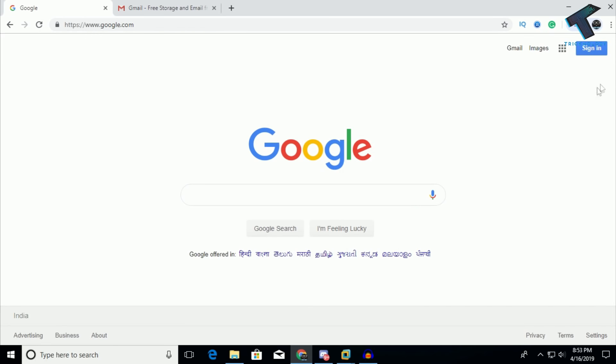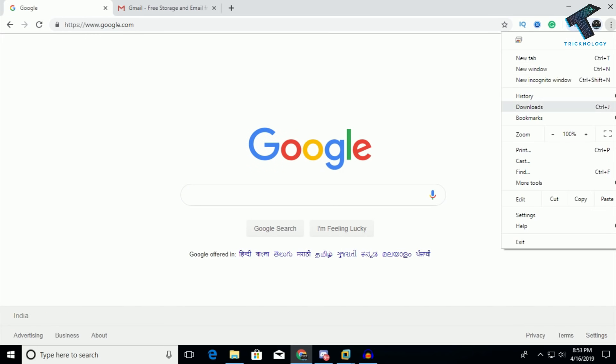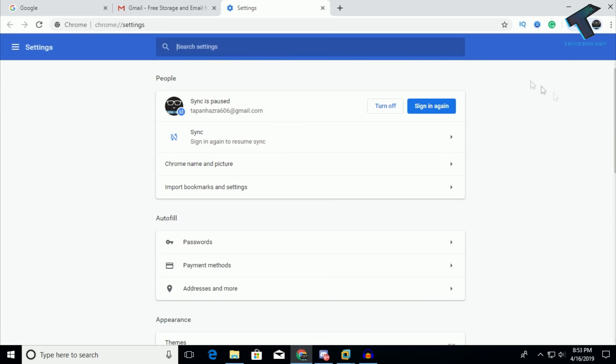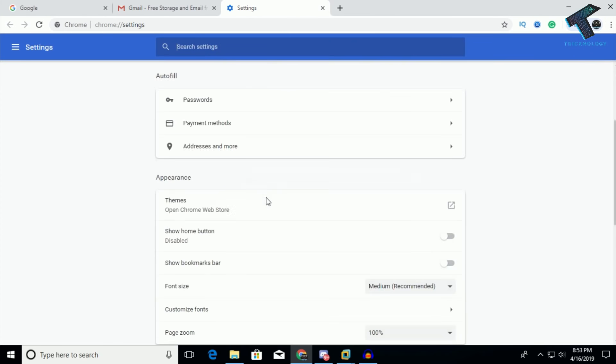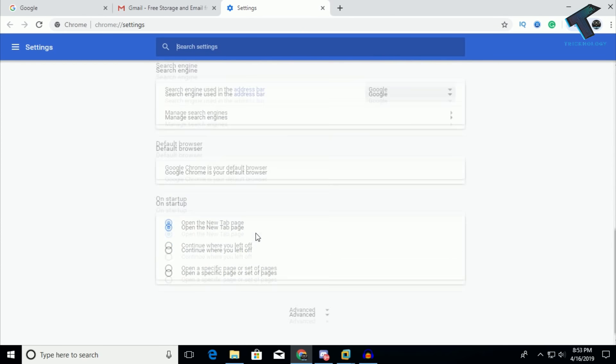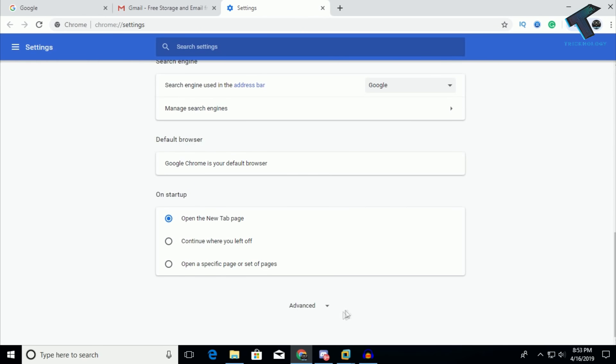What you have to do is go to this right side option and click on the settings button. After that, scroll down and you will get one option called Advanced.